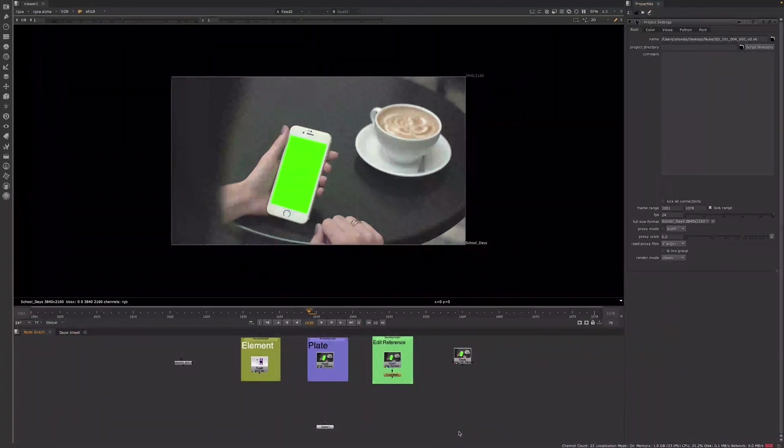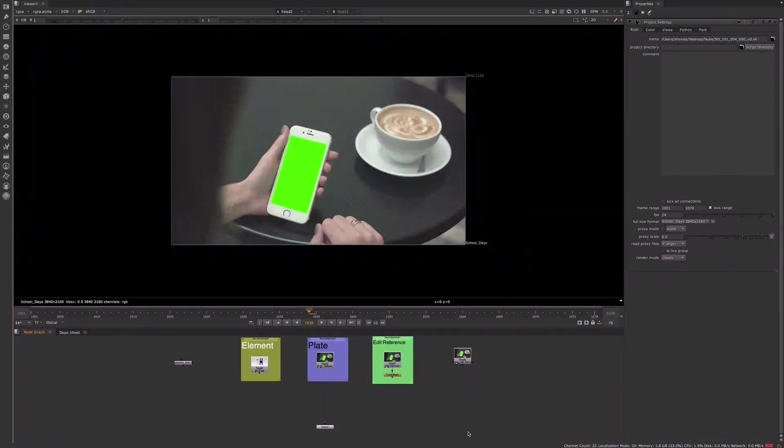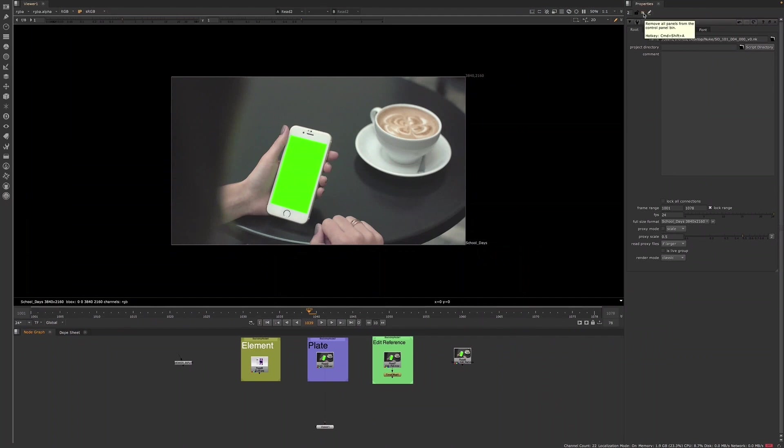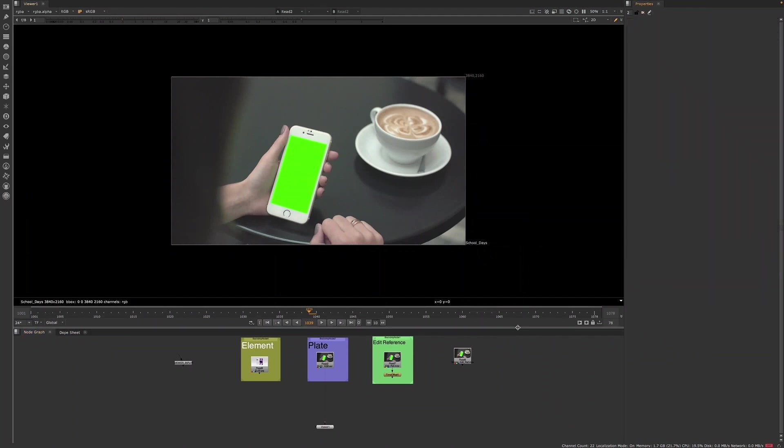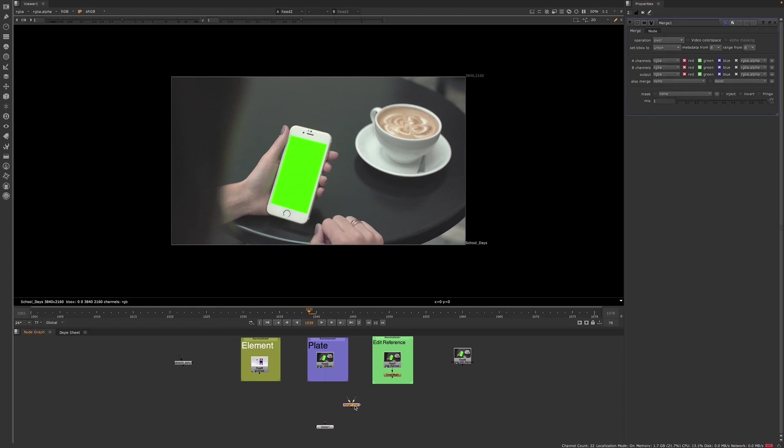Once we've checked the project settings, we'll want to compare our plate to the edit ref. A common way of doing this is to use the merge node and set the operation to difference. If the plate matches the edit ref, the merge node will display a black frame.